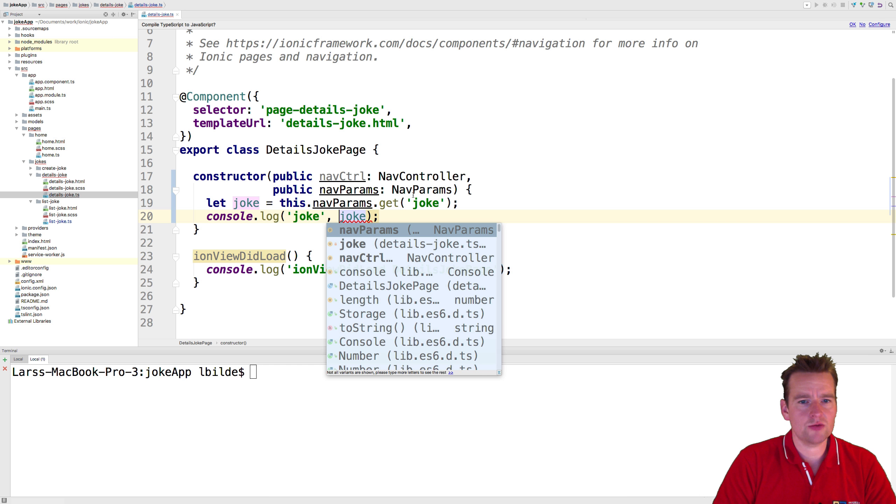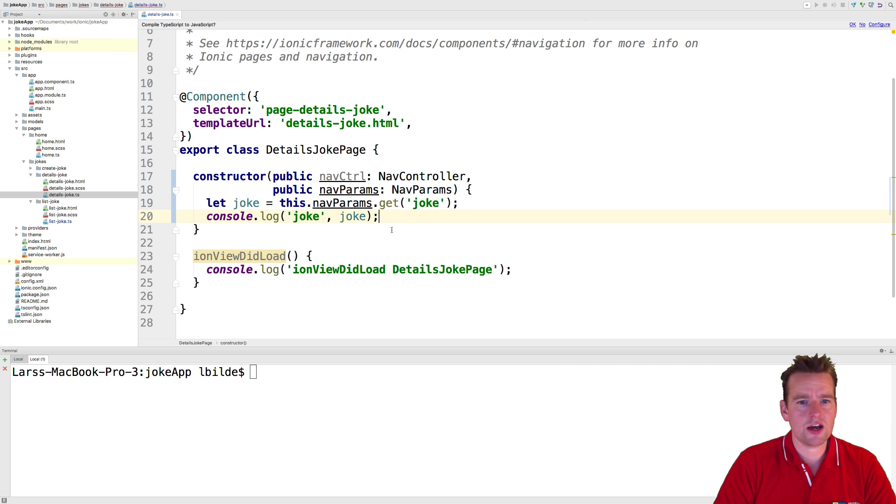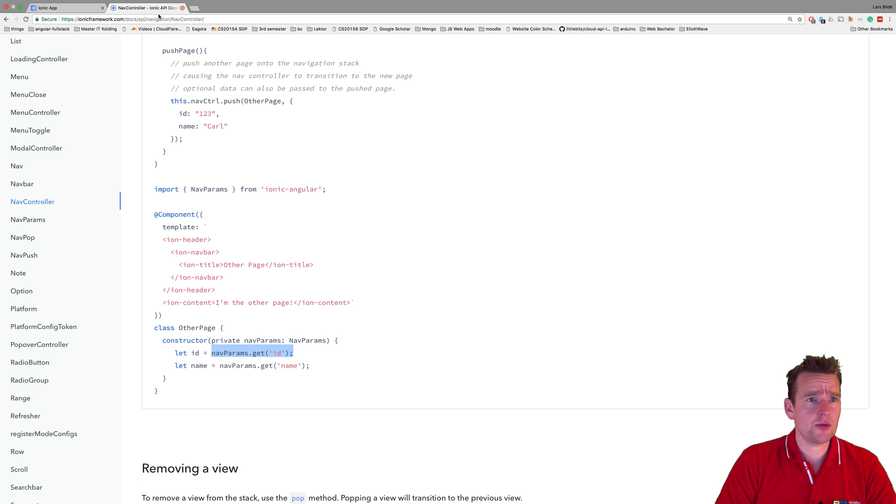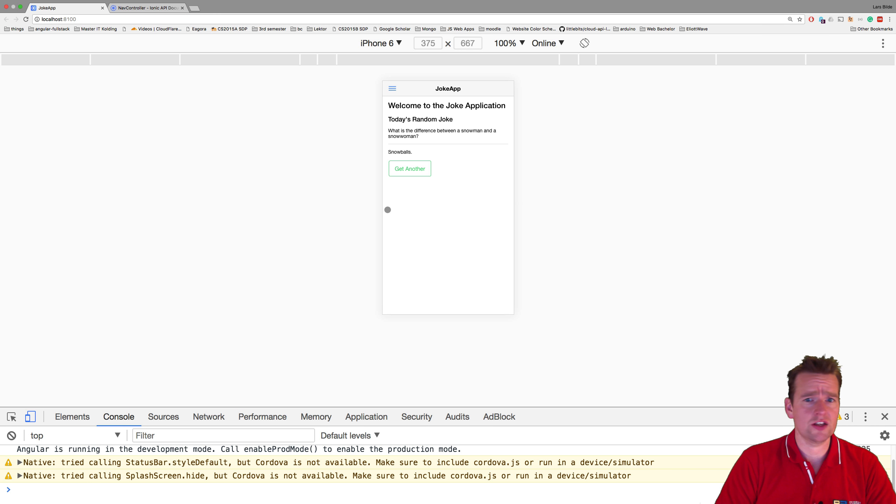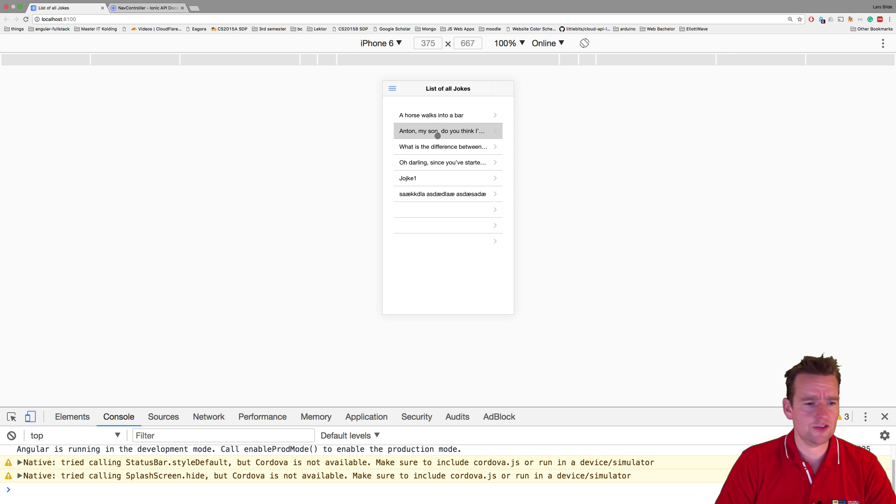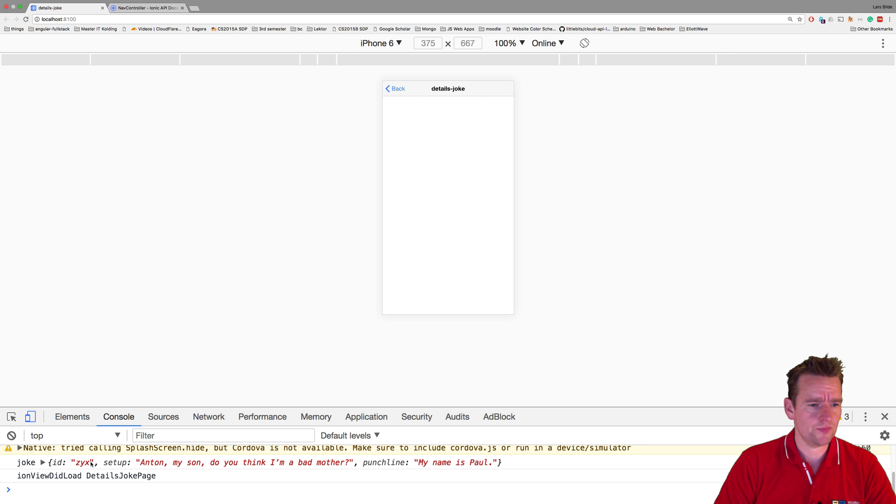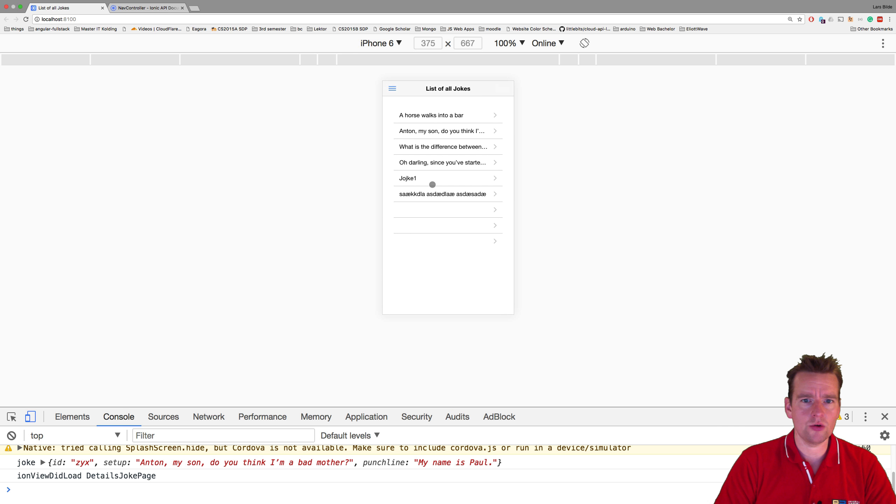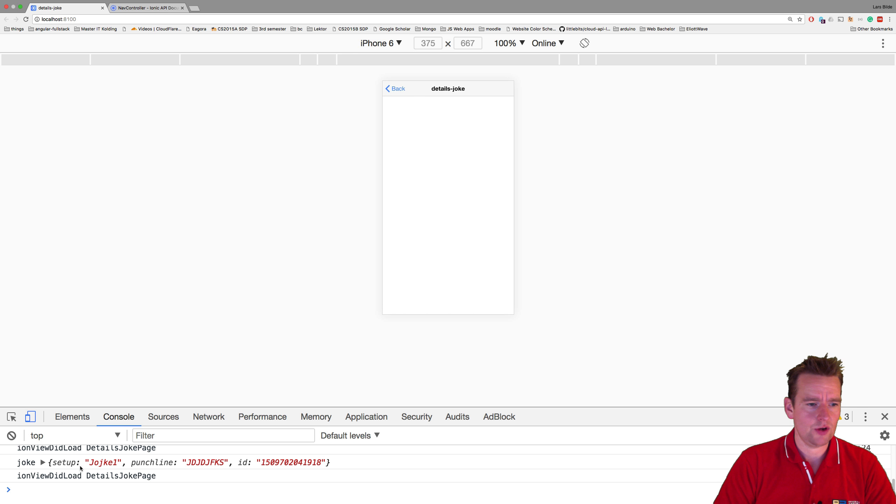That's how it's running now, and we should be able to console log this. Let's try and see if it actually works. Our application is already running, so let's jump into the list view, click it, and see if it prints.